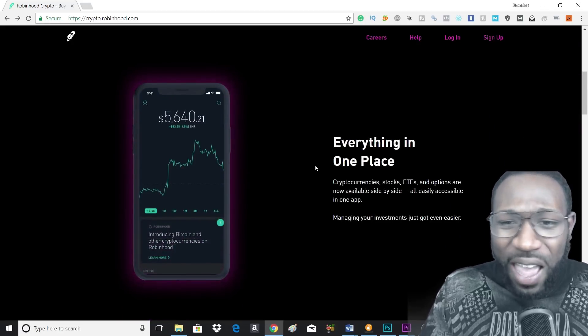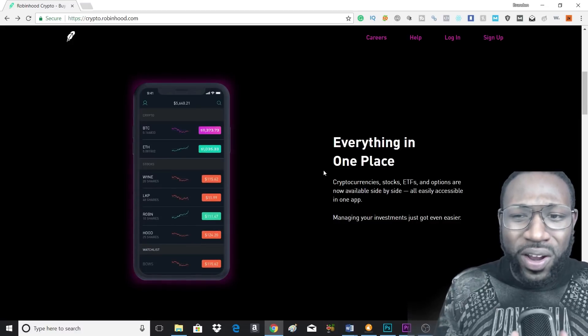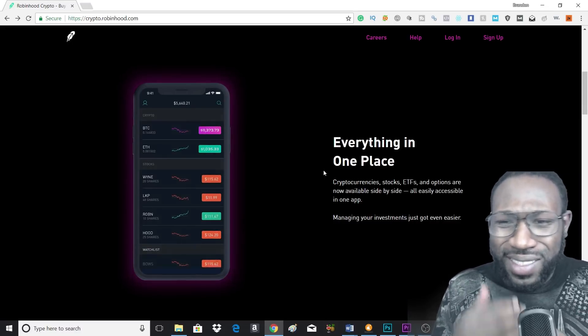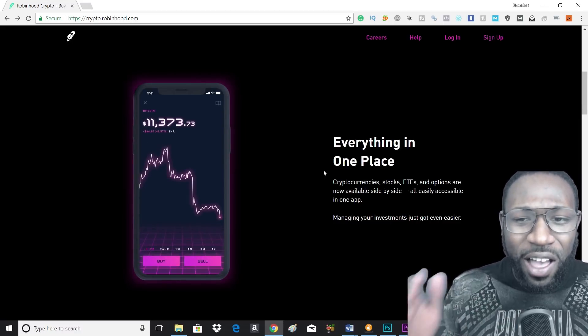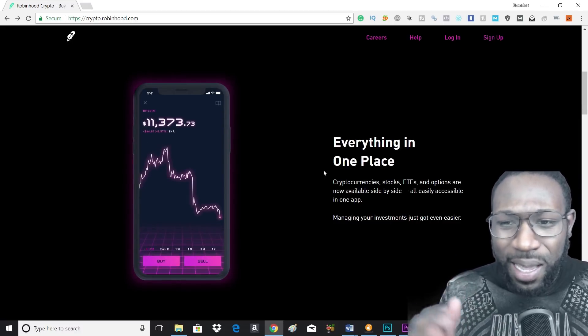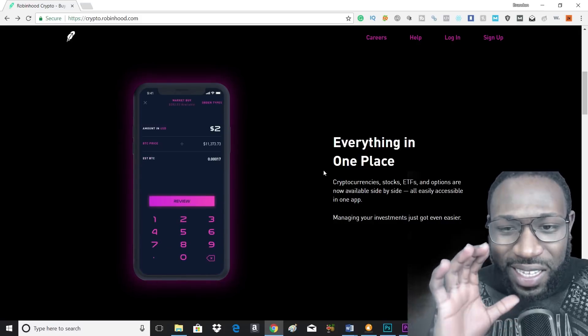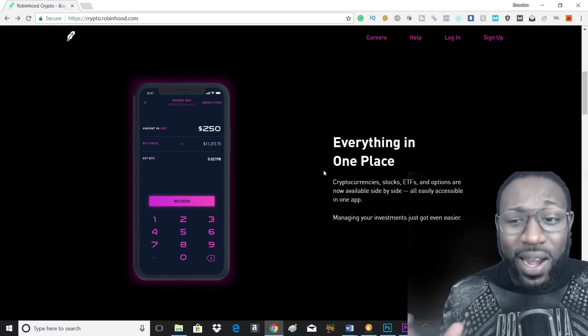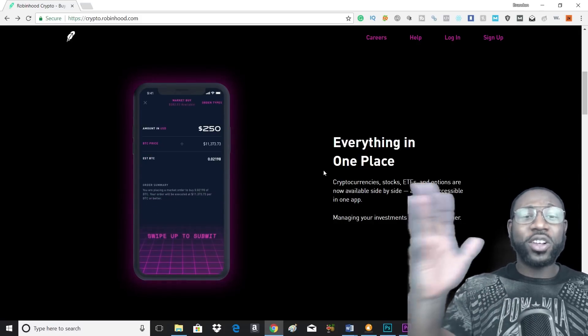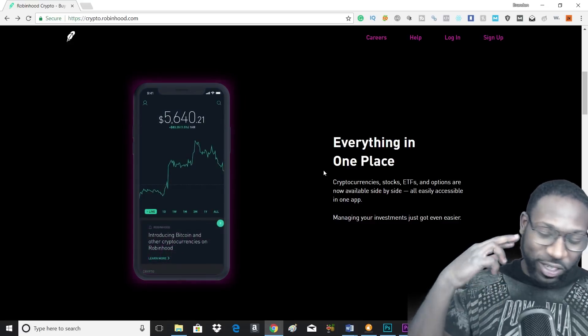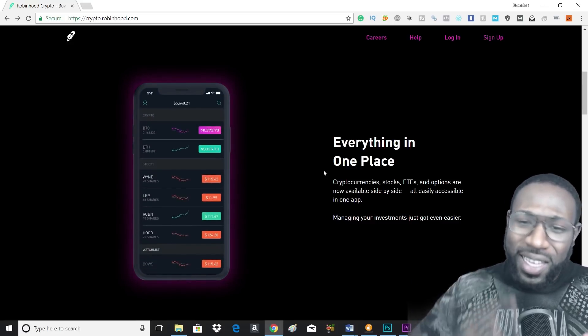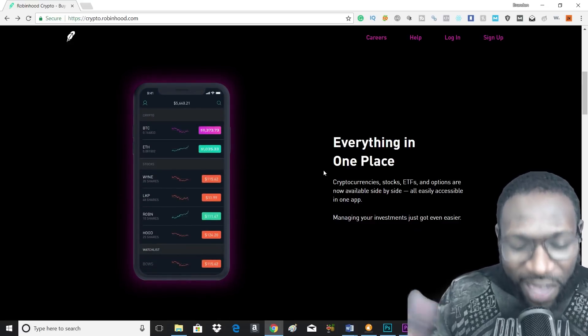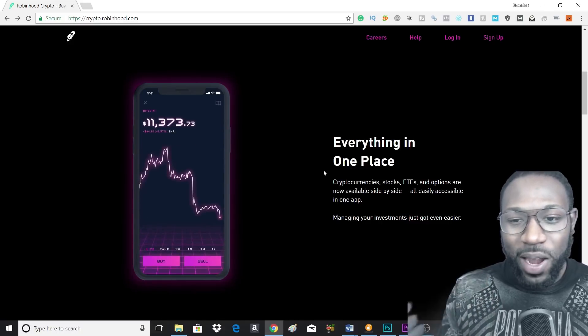If you want to sign up, I'll leave the link in the description. But what this is going to do is everything is going to be in one place. So cryptocurrency, stocks, ETFs, and options are now available side by side, all easily accessible in one app. So you can have all your stocks, cryptocurrency, ETFs, whatever you got, you're going to have it on that one app.